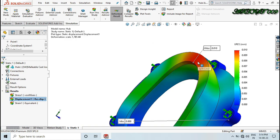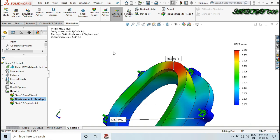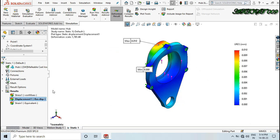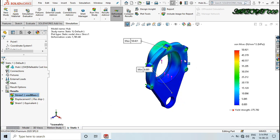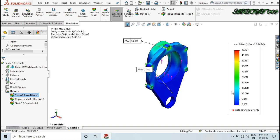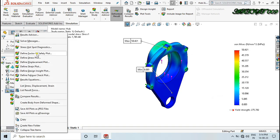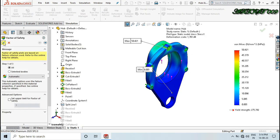In this area I have a maximum displacement of 10 microns. Now for stress, here you can see the maximum stress is 50 MPa, and this is my yield strength. My maximum stress is below the yield strength, so this is a safe design. Let's see what is my factor of safety.